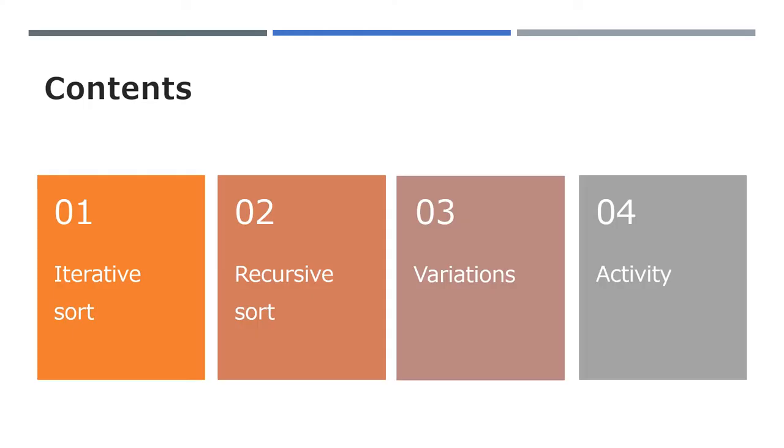In this lesson, we'll specifically look at the difference between an iterative sort procedure or function and a recursive sort procedure or function. We'll review the variations that we've learned and we'll finish with a programming activity where you'll write some of these variants of the bubble sort.